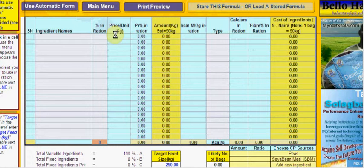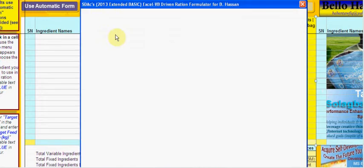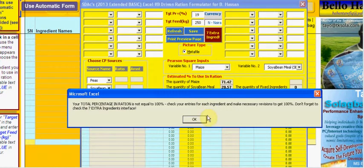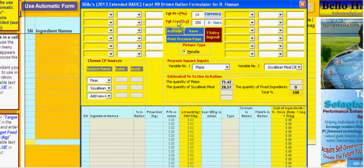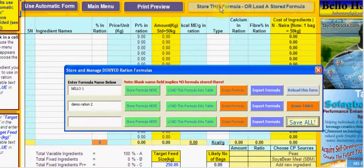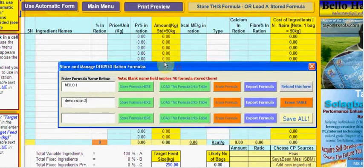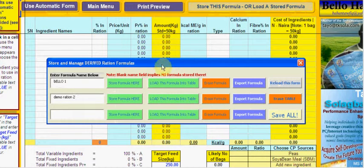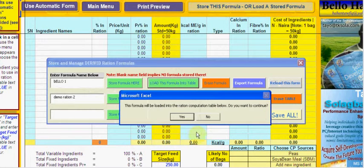That form allows you to formulate your rations and prepare your ingredients. There's nothing in the table right now, so what we'll do is bring one of the stored forms. This is the new interface that allows you to store formulas and retrieve them. There's a stored formula named 'below 1' — it's just a demonstration. I'll click this button to load this form into the table.